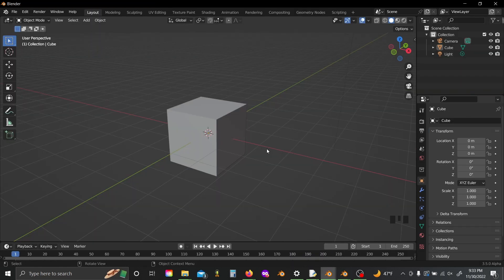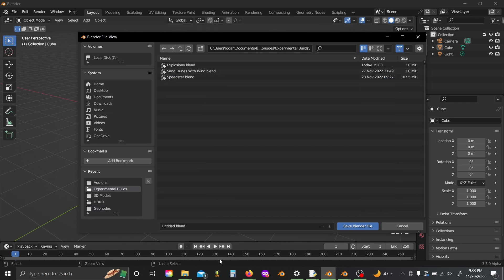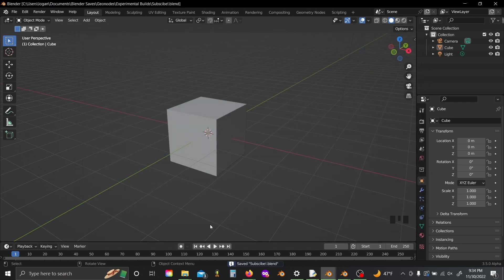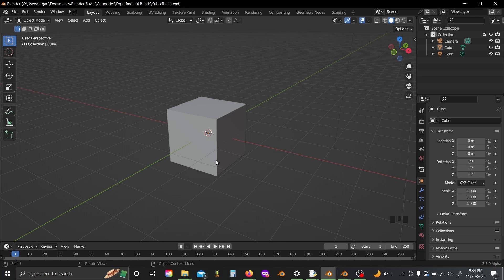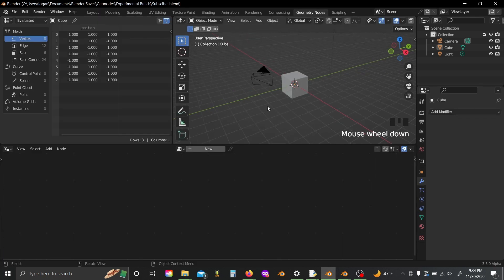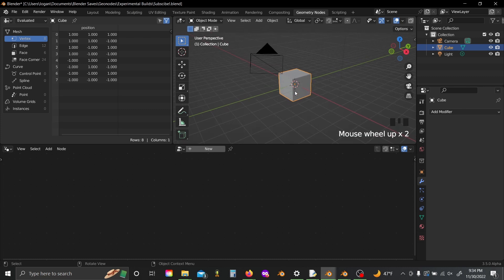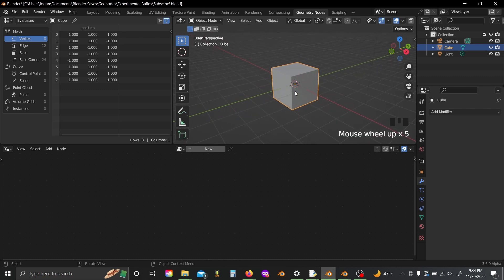So I've got my new scene here, and the first thing I'm going to do before I do anything is save my file because this again is a new alpha branch, so it is very unstable and likely to crash. So you're going to want to be saving your file as often as possible.